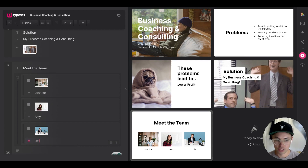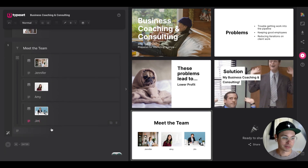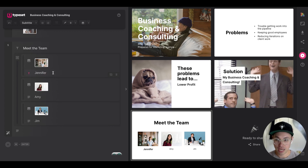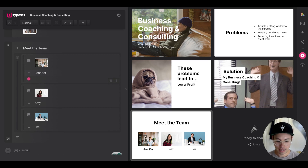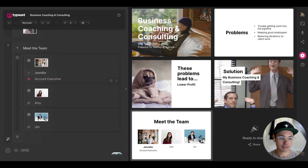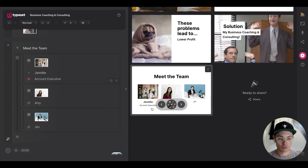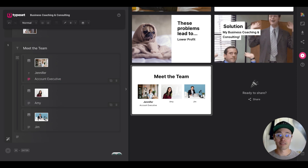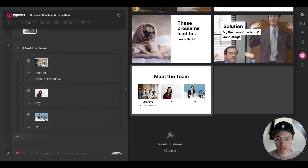I can do this for my entire team very quickly. If I want to style Jennifer's name as a subtitle and add her title as normal text below — say 'Account Executive' — you can see in the preview window how it looks: bold name, title underneath. It looks amazing and I didn't have to design any of it.